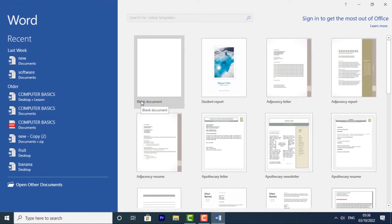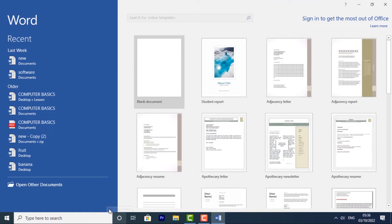When you open Word for the first time, the start screen will appear. From here, you'll be able to create a new document, choose a template, and access your recently edited documents.